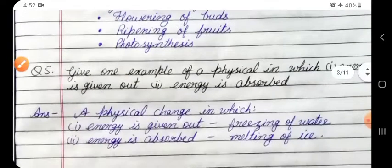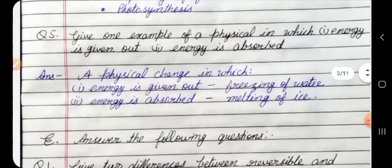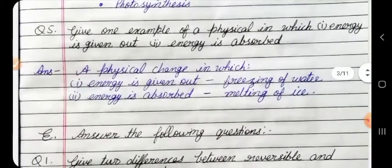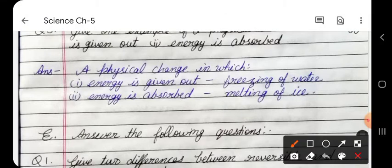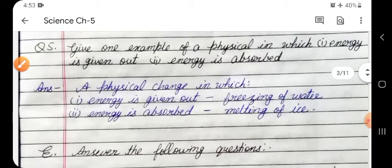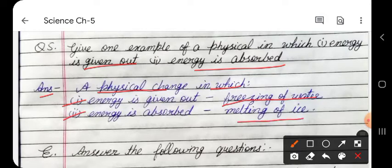Question 5: Give one example of a physical change in which one — energy is given out, and two — energy is absorbed. Answer: A physical change in which energy is given out — freezing of water. A physical change in which energy is absorbed — melting of ice.